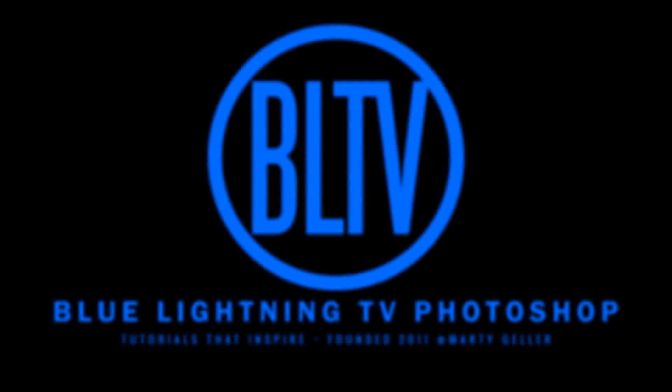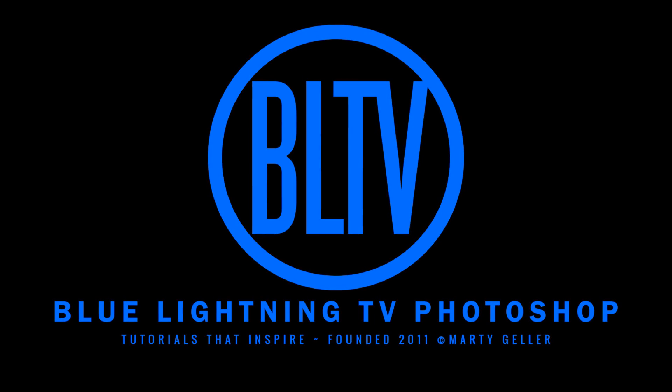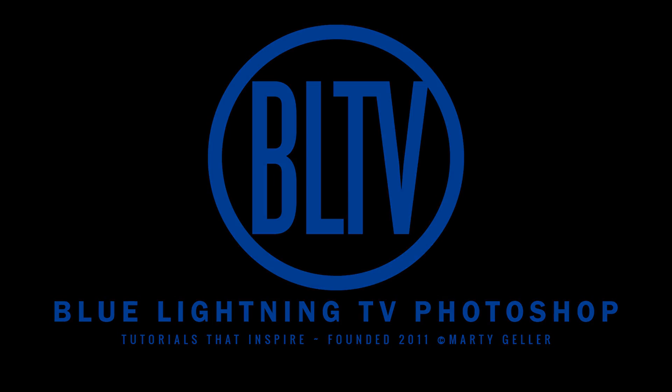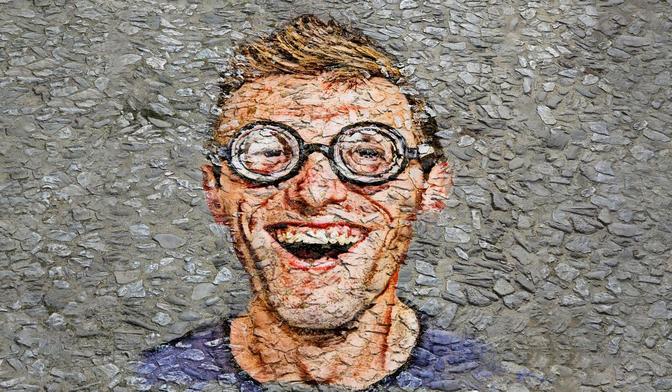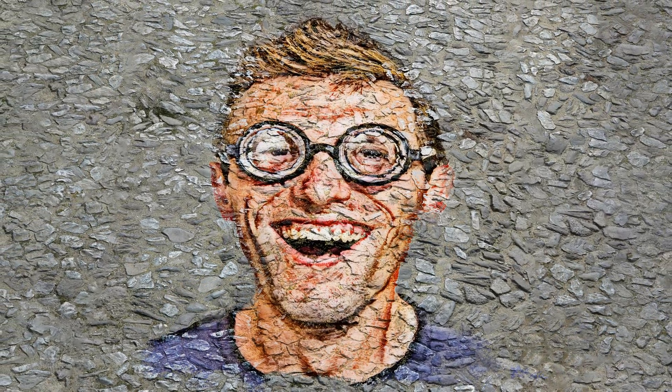Hi. This is Marty from Blue Lightning TV. I'm going to show you how to create the look of cobblestone street art from photos.